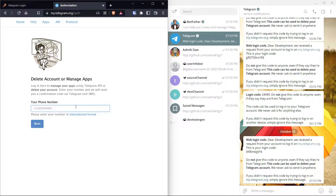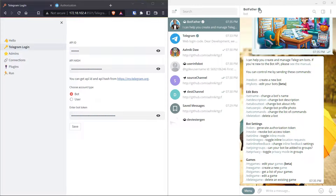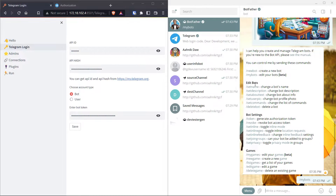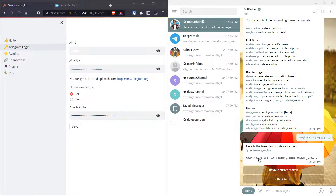When doing this for the first time, you have to set a name for your app — you can put any name you want. For the bot token, if you want to run TGCF using a bot account, you need to create a bot account. For that, you use BotFather, which is another blue tick handle. Here you can create a new bot, or if you already have a bot, click on 'My Bots', find your bot, click on API Token, and copy it to paste here.